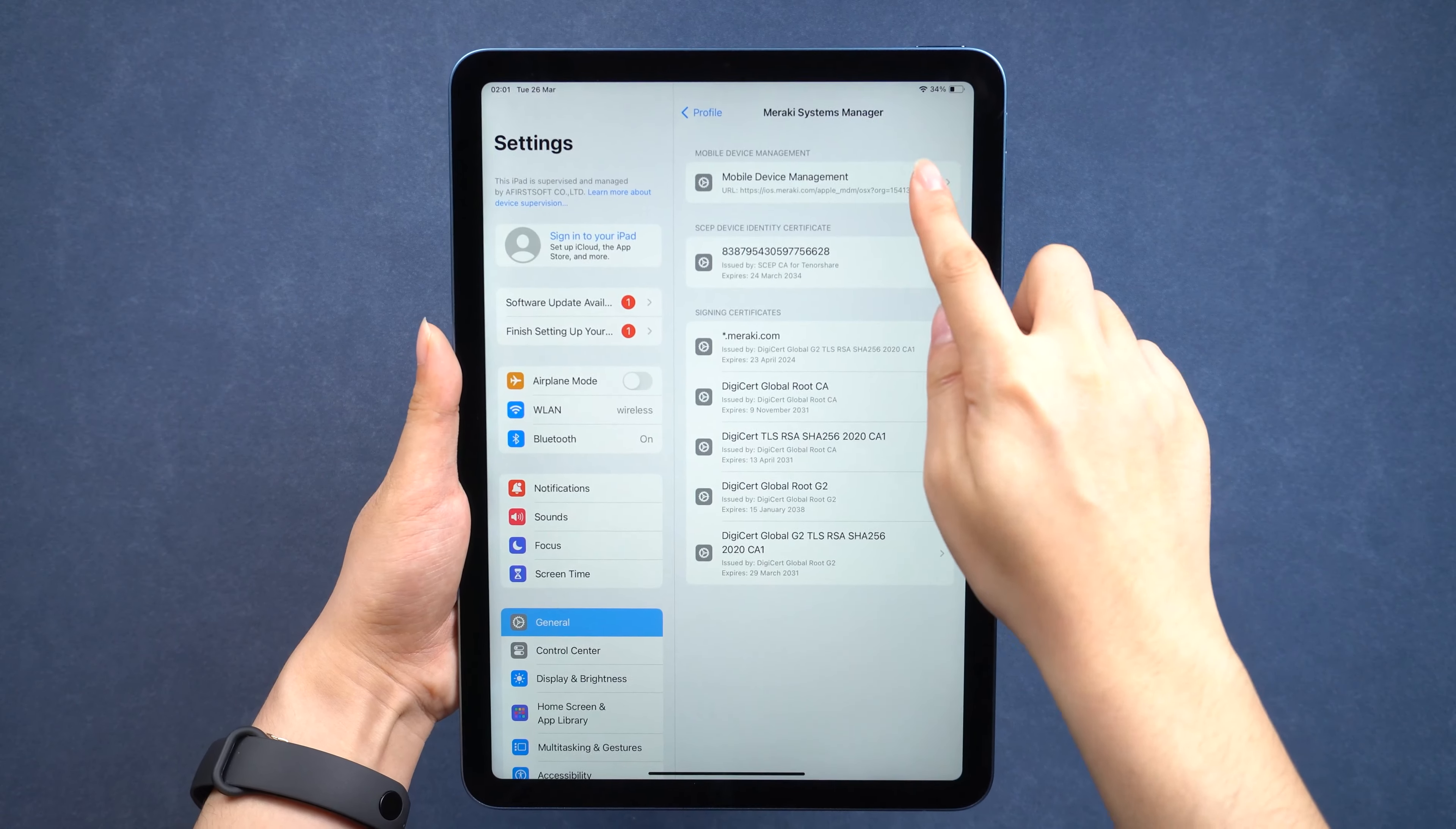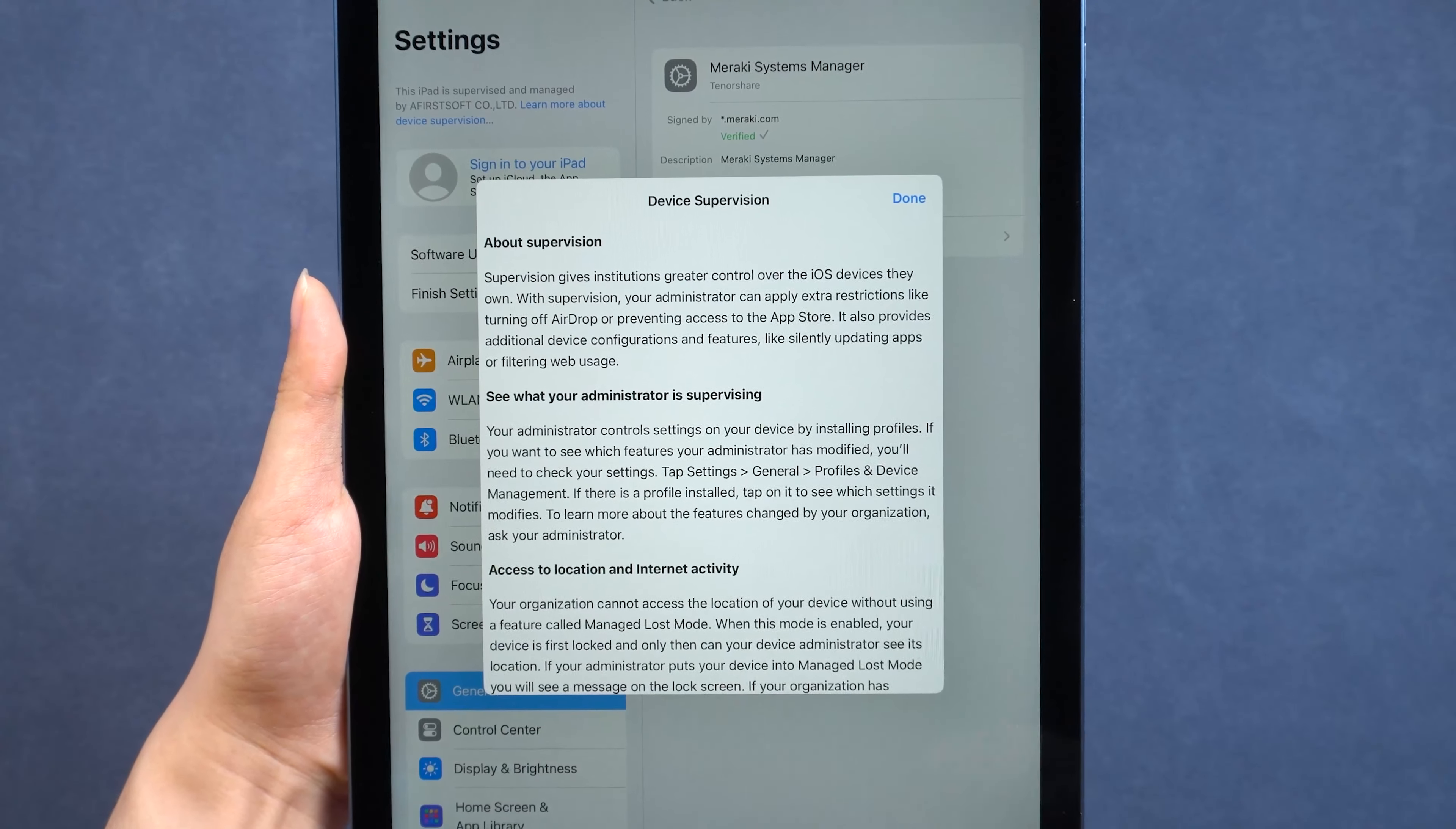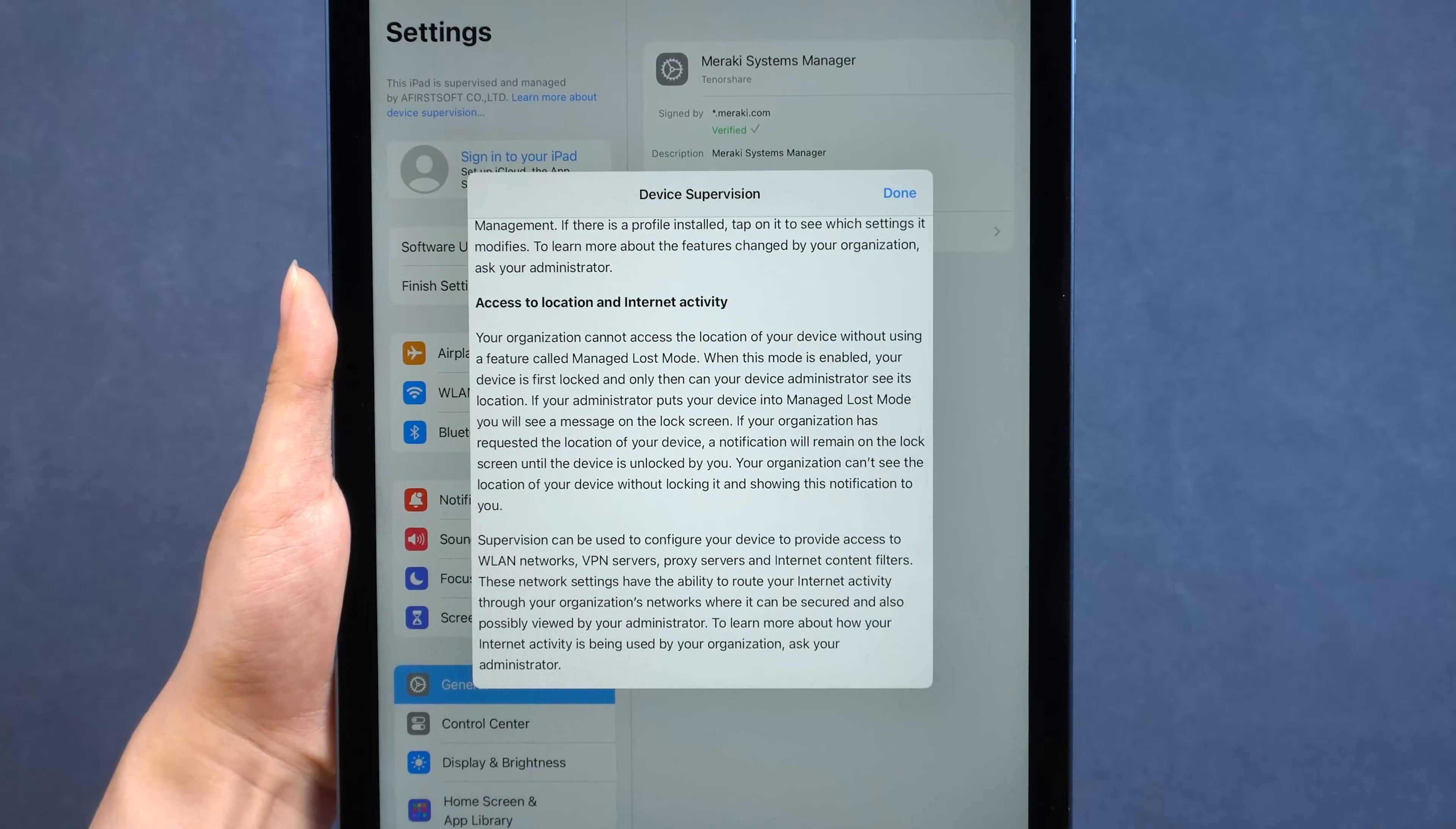Hey, welcome back to Tenorshare. If you have device management on your iPad, you may not be able to use some functions on it.